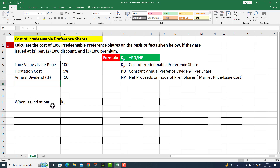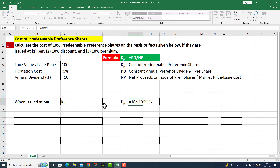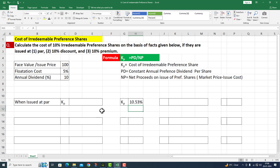The first point is when issued at par. Here I am implementing this formula. This is equal to PD, which refers to annual dividend of 10, divided by — face value of 100 is given here, which is the market price — from which we subtract the flotation cost: 100 multiplied by (1 minus 5%). The cost of irredeemable preference share at par comes out to 10.53%.